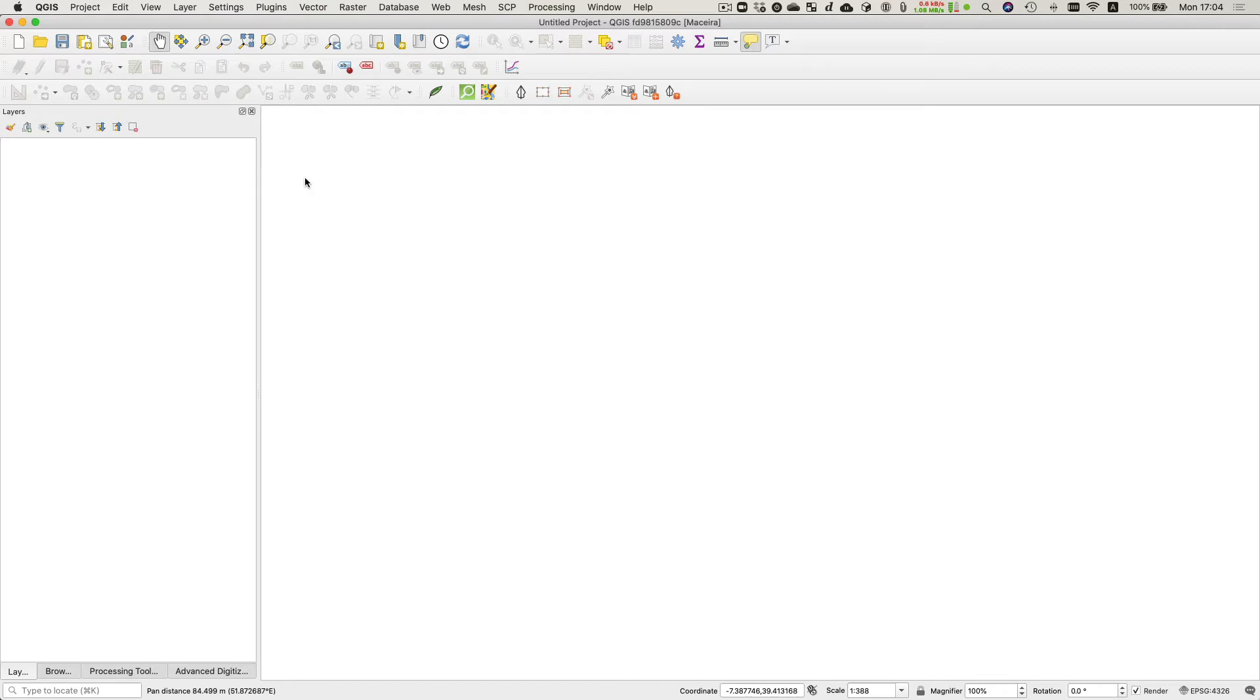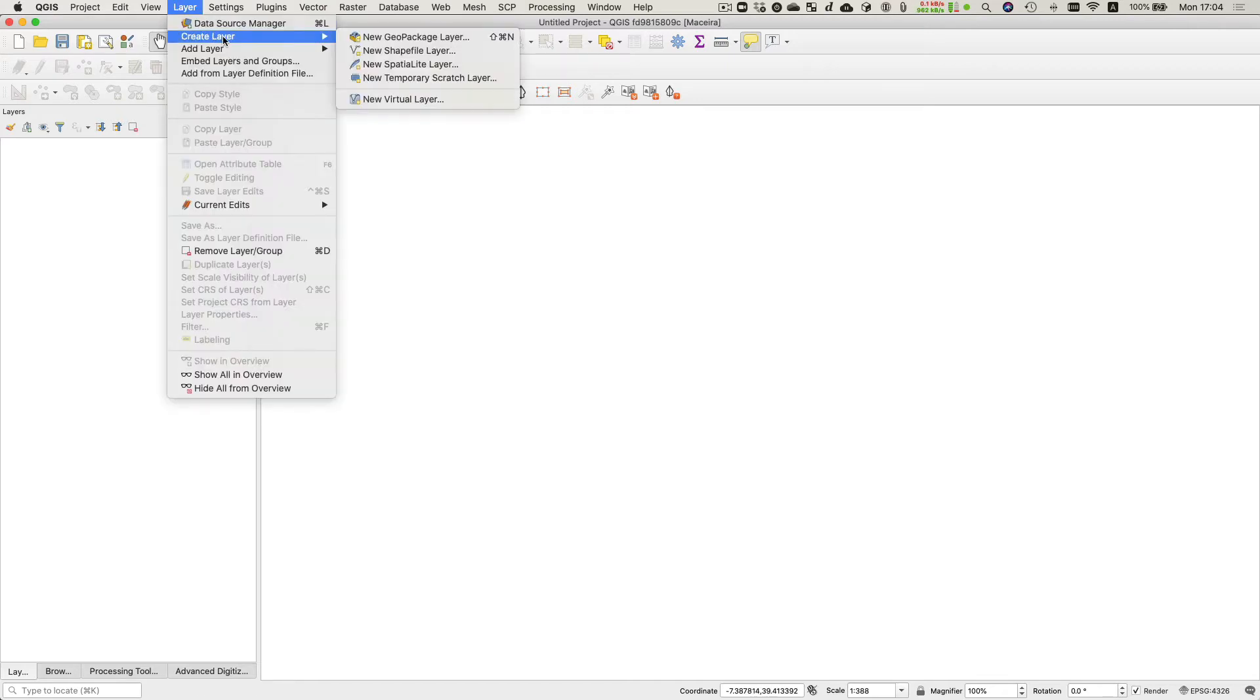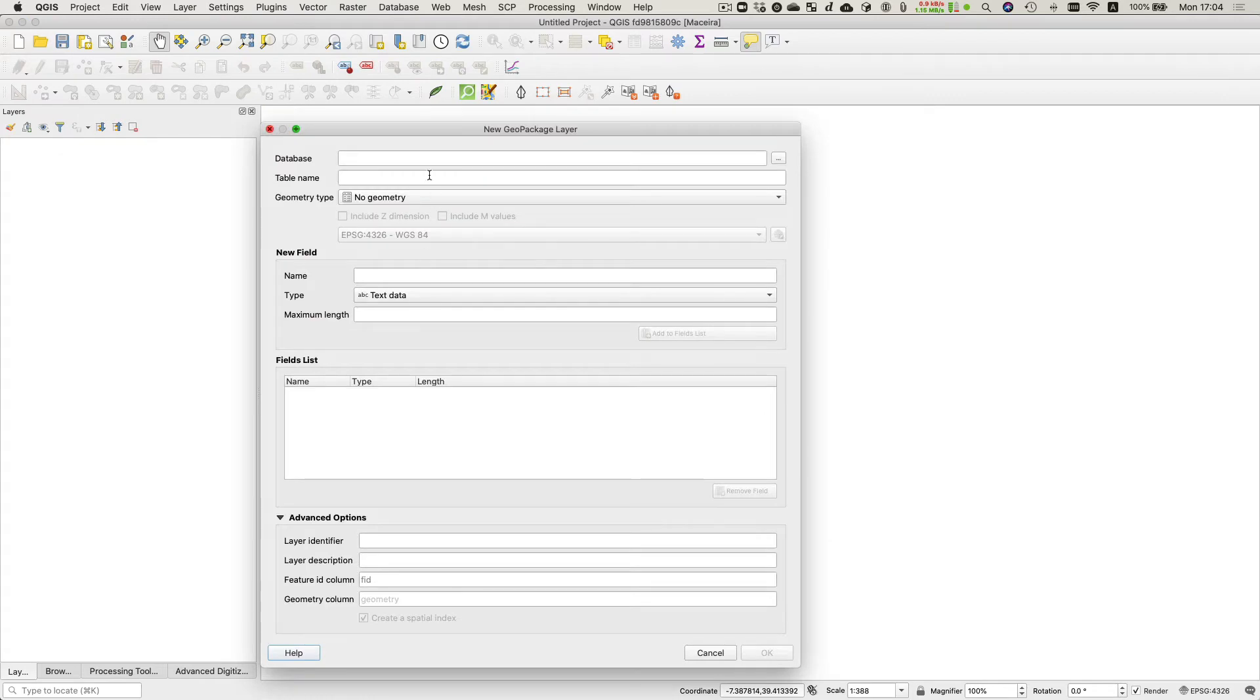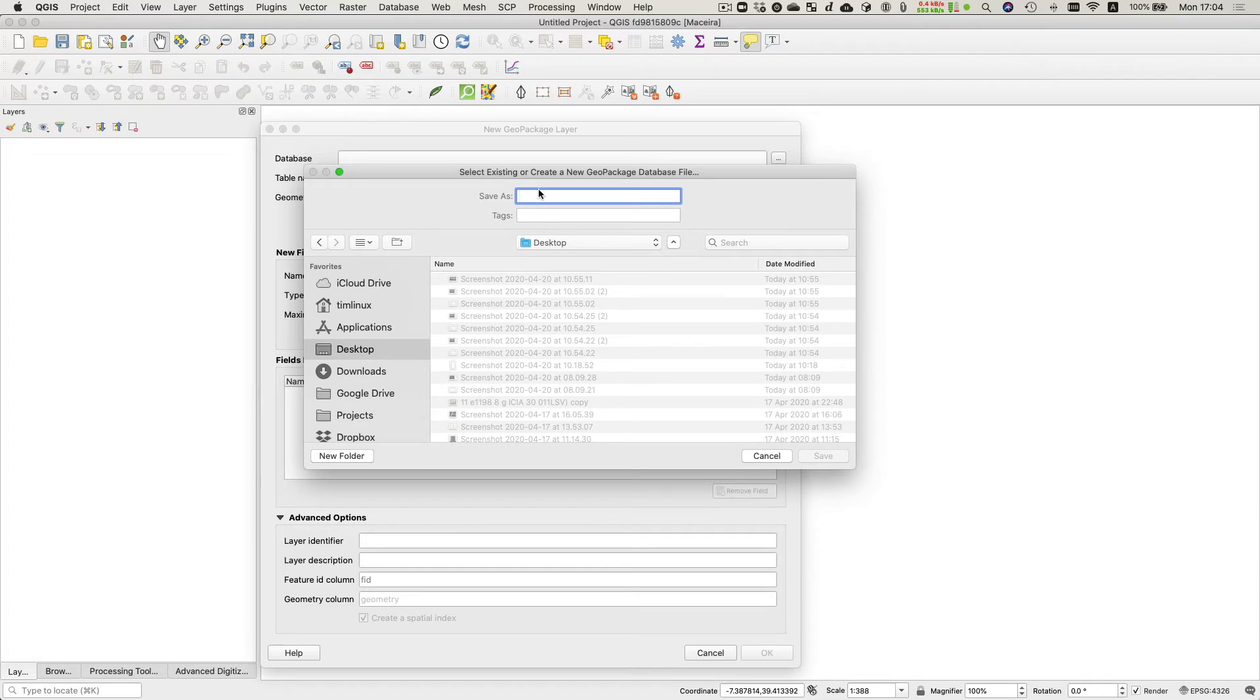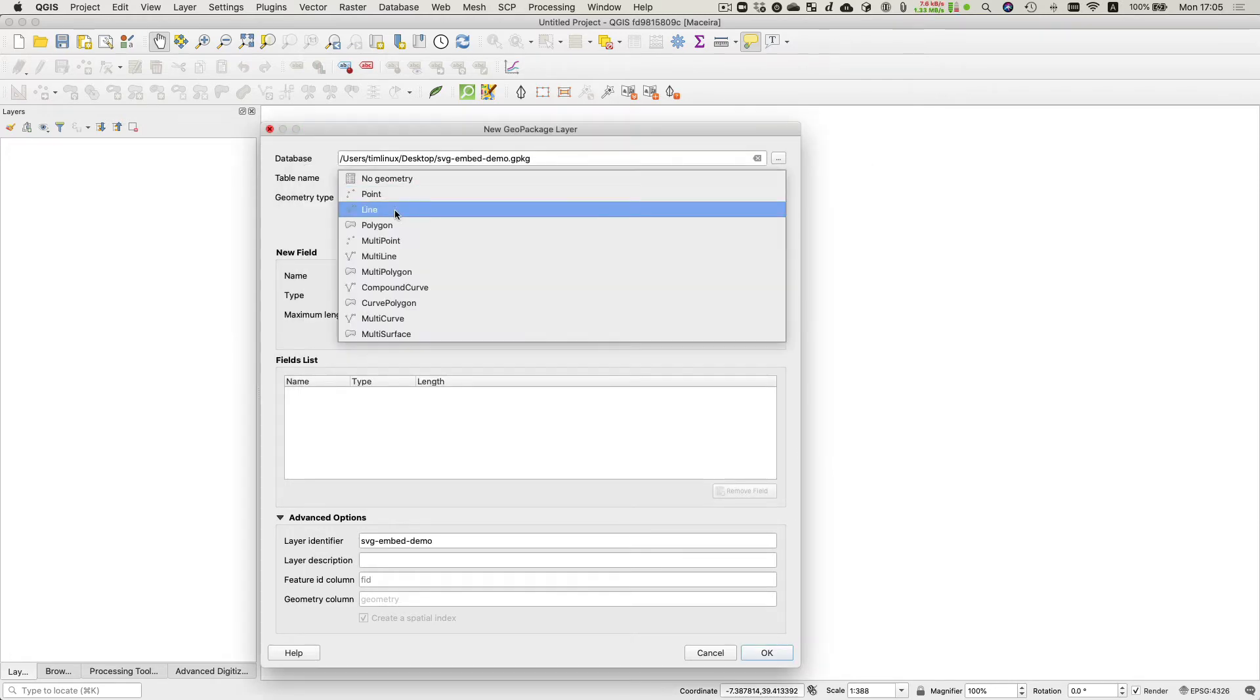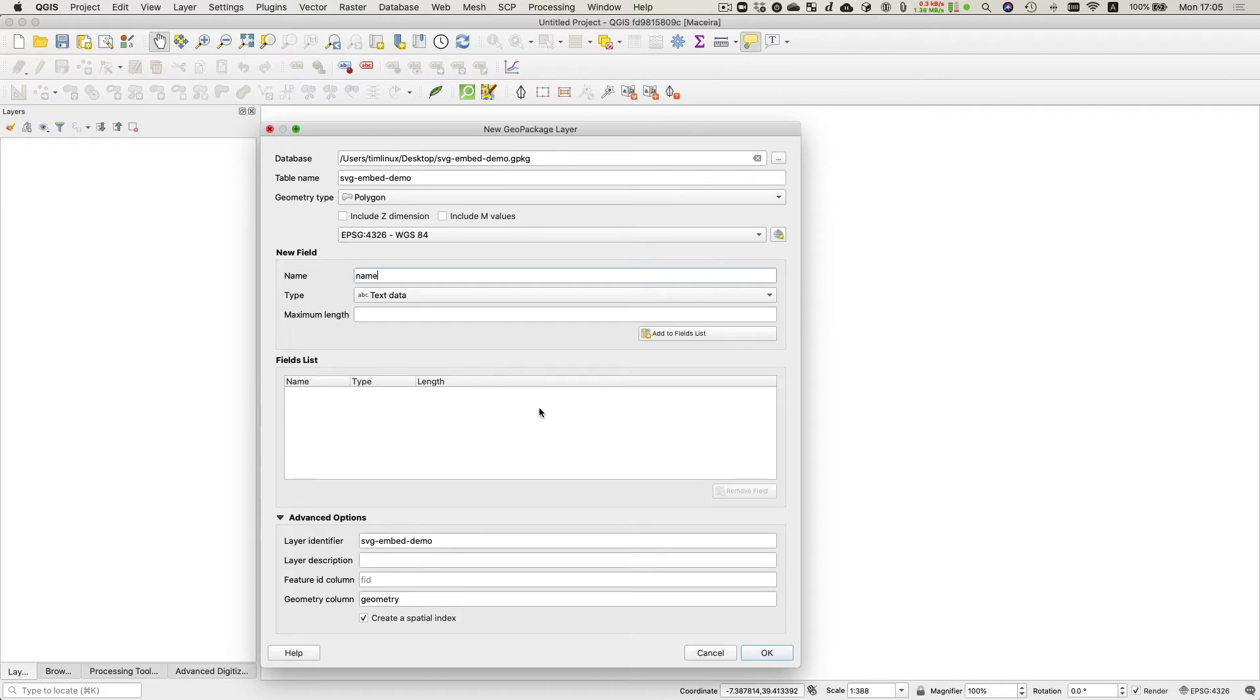I'm going to start off by making a new geopackage and I'm just going to store it on my desktop. And I'm going to put one single polygon layer inside of the geopackage and save it like that.